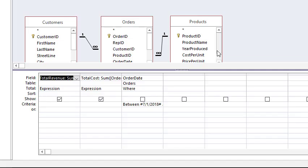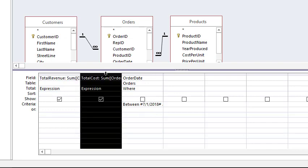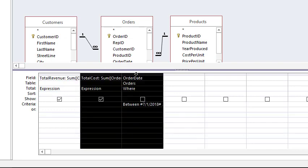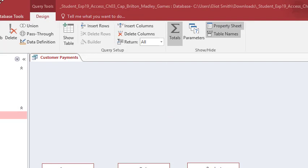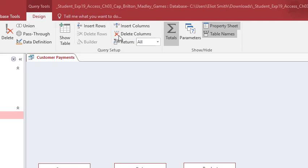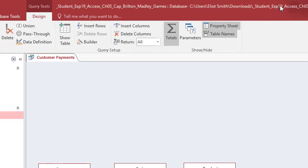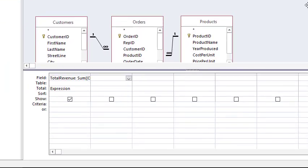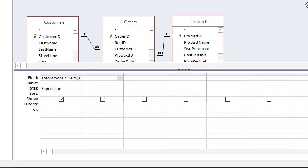And Total Cost, OrderDate. So again, looking for the downward pointing arrow, click and drag to highlight both of those, and come up here and Delete Columns, and come up here and Delete Columns. And they're gone.